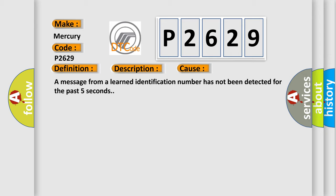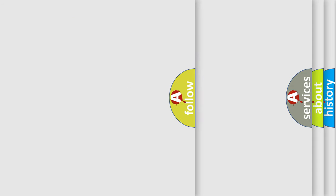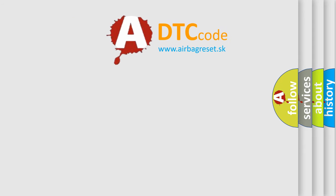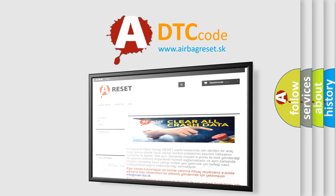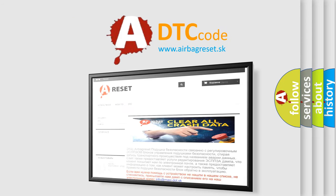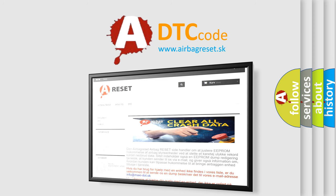The Airbag Reset website aims to provide information in 52 languages. Thank you for your attention and stay tuned for the next video.